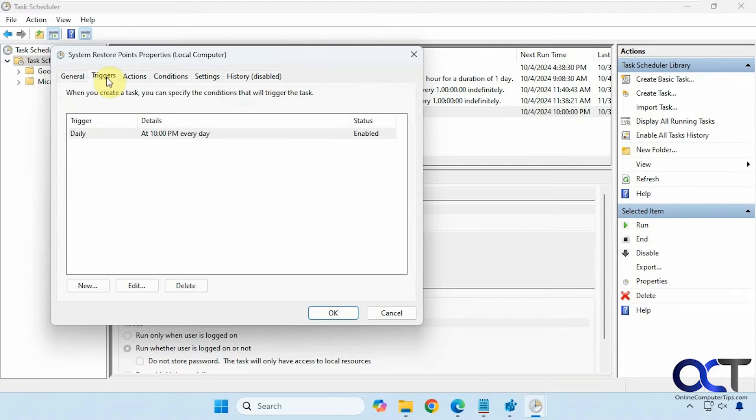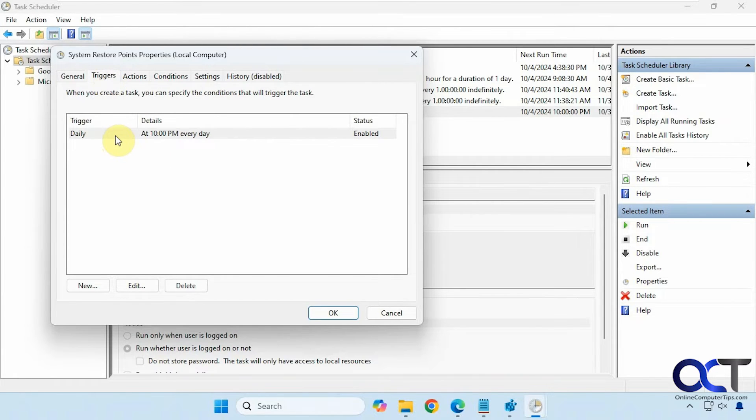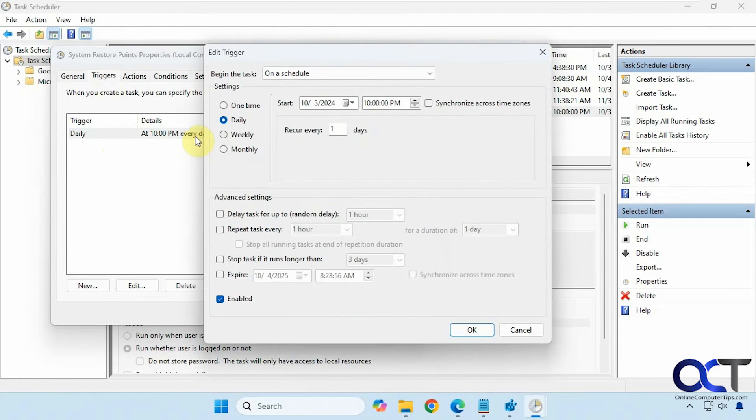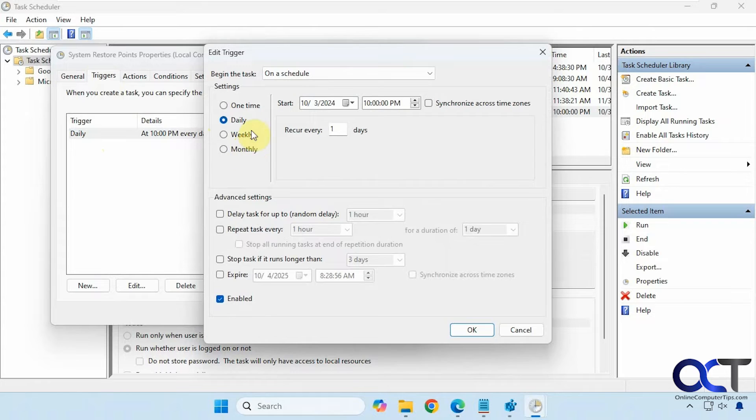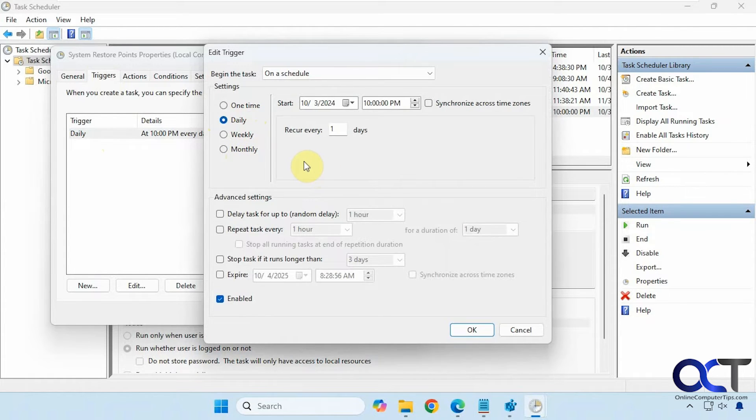All right, then we have the triggers here. So this is set to run daily at 10 p.m., and of course you could change that if you want to do weekly or monthly or every hour if you really wanted to get crazy. But obviously you're not going to do that too, because you're going to run out of room on your drive if that's the case.